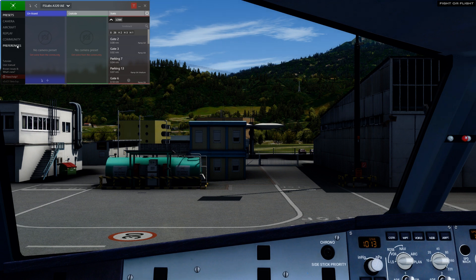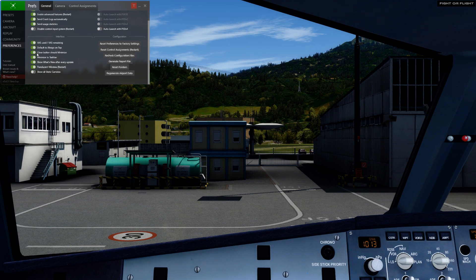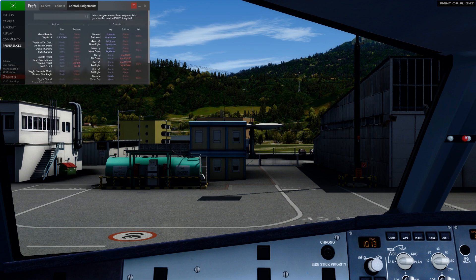Head straight into the preferences and have a look at some of the options available. I like to have everything enabled on the left column apart from Show All Static Cameras. The rest of the options are pretty self-explanatory. Now have a look at the Control Assignments tab. Toggle UI is assigned to a key combo which will show and hide the Chaseplane interface. Forward, backward, move left and right are assigned to my arrow keys on the keyboard. Page up and page down are move up and down, and the tilt and pan controls are assigned to the trim hat on my joystick.